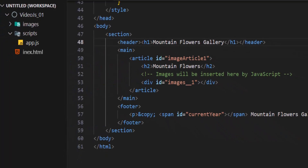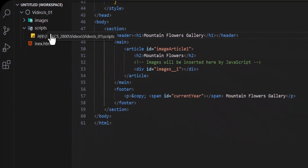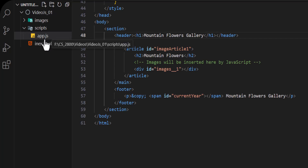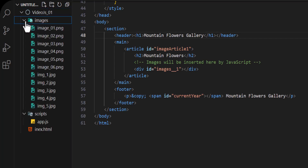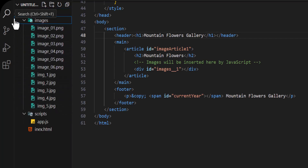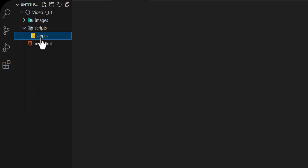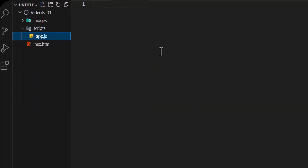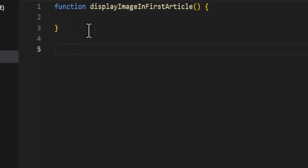The first thing I did was add a scripts folder. Within that folder I have a JavaScript file, and I also added images in the images folder. These are the images I'm going to use. Let's open the JavaScript file.